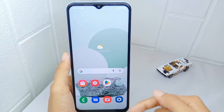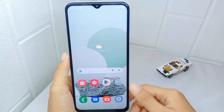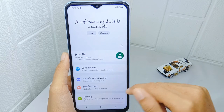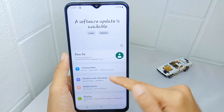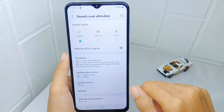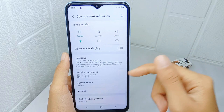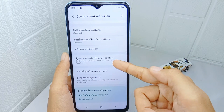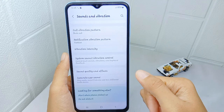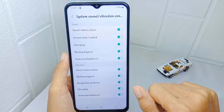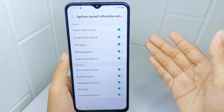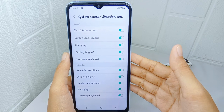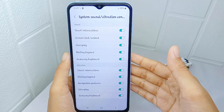First, open the Settings menu on your device. After that, select Sound and Vibration, then scroll down until you find System Sound or Vibration Control. Tap on it, and then you can turn off the vibration in Samsung Keyboard here.